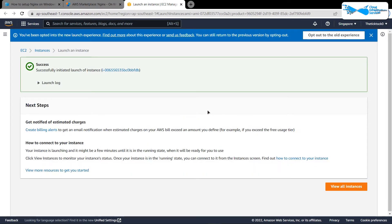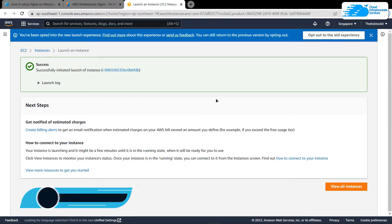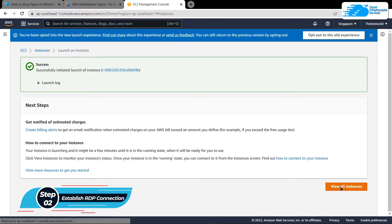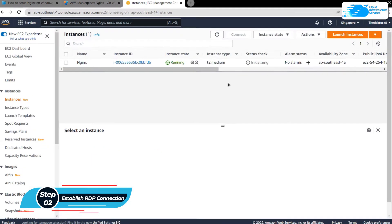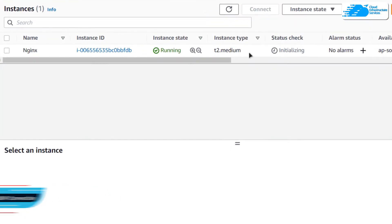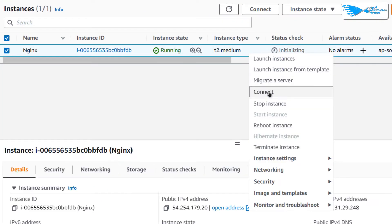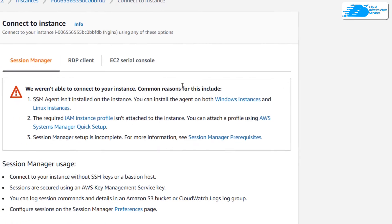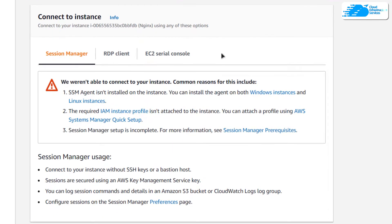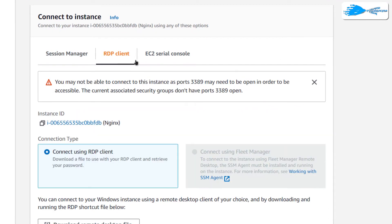Wait for the virtual machine to be deployed. Once the deployment process is done, you want to establish an RDP connection with your virtual machine. Simply click on View All Instances, then right-click on your virtual machine and choose Connect. In the Connect tab, shift over to RDP Client.